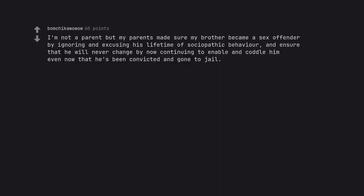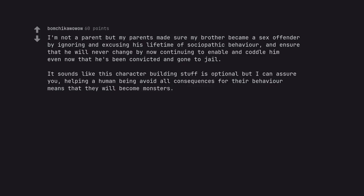I'm not a parent but my parents made sure my brother became a sex offender by ignoring and excusing his lifetime of sociopathic behavior, and ensure that he will never change by now continuing to enable and coddle him even now that he's been convicted and gone to jail. It sounds like this character building stuff is optional but I can assure you, helping a human being avoid all consequences for their behavior means that they will become monsters.